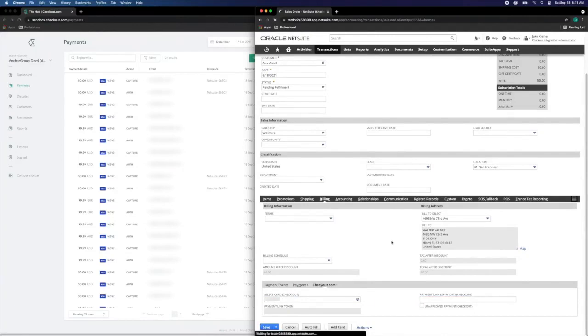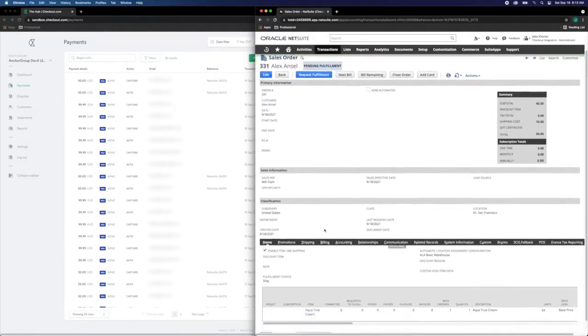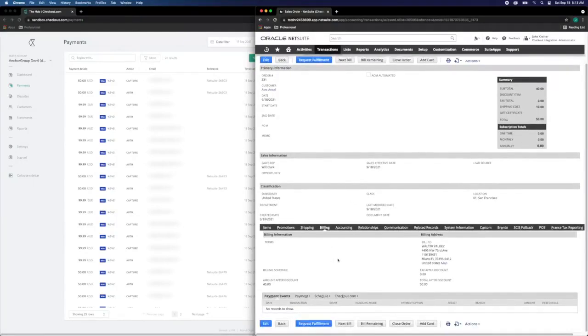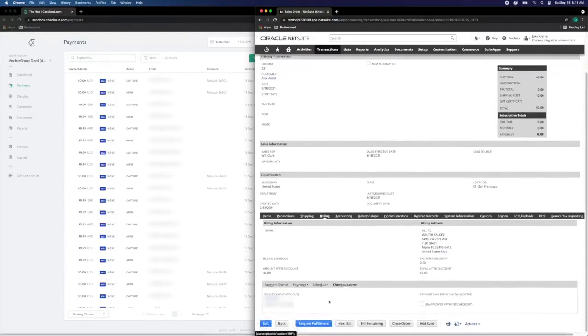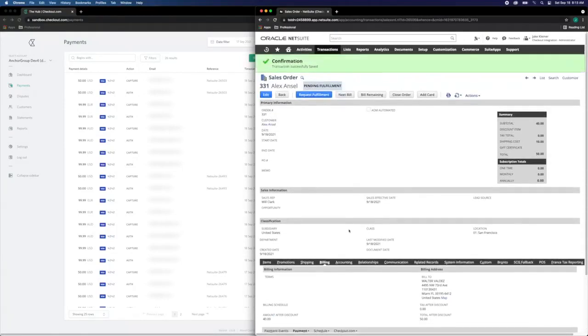Finally, we can save this template, go back to billing, and review the checkout.com tab. We'll see it's now using the payment method defined and overriding the existing native NetSuite payments with the checkout payment method.